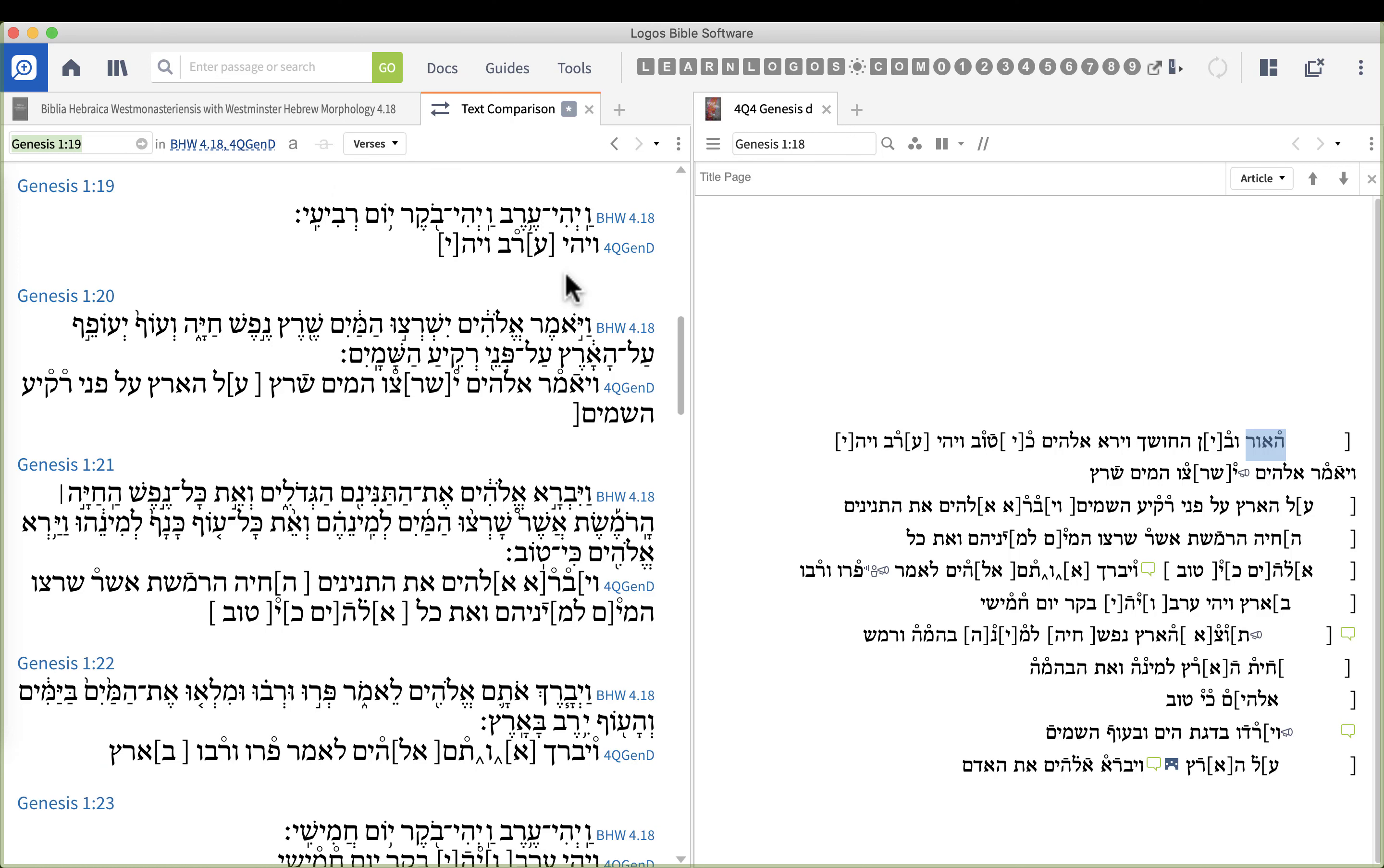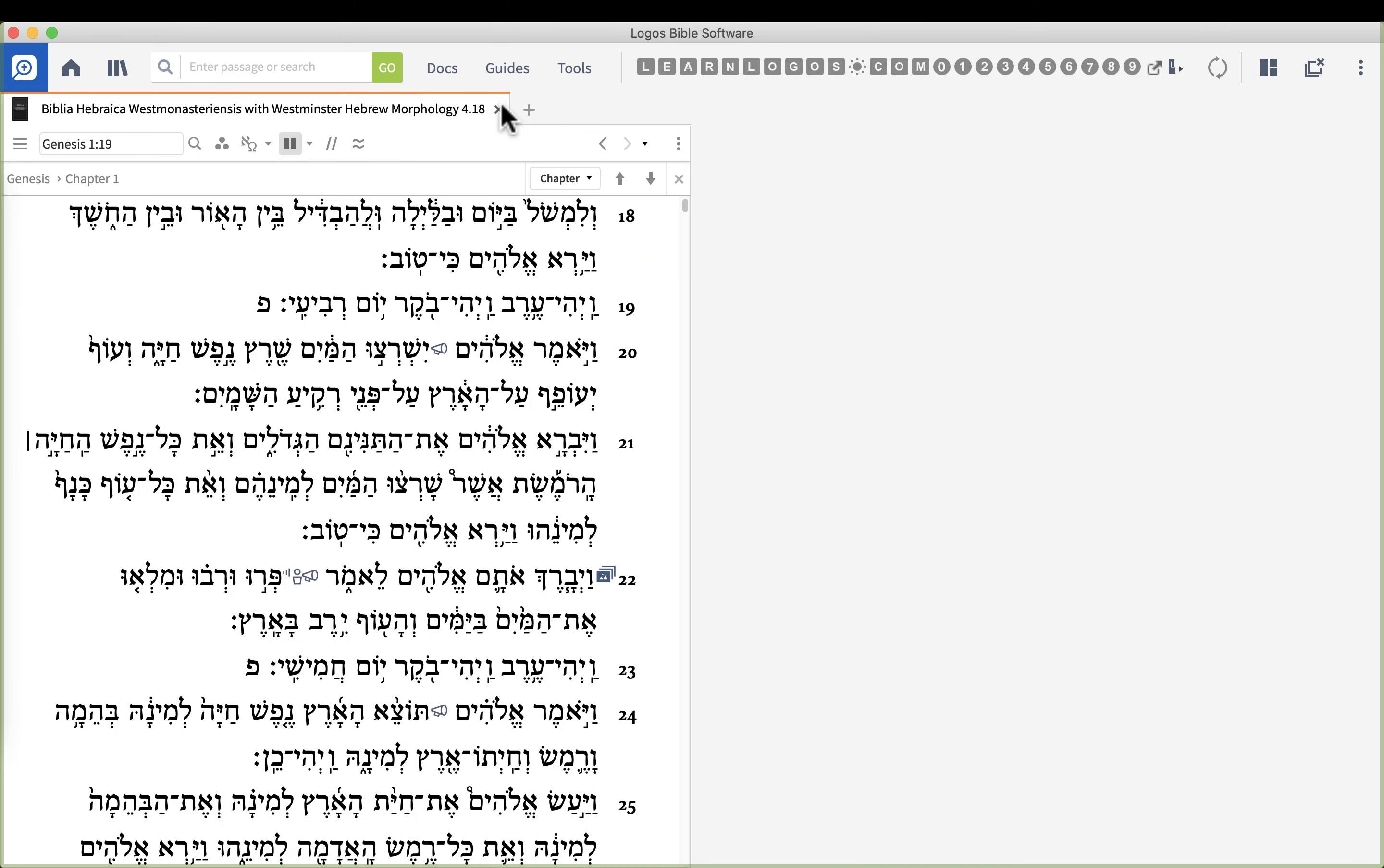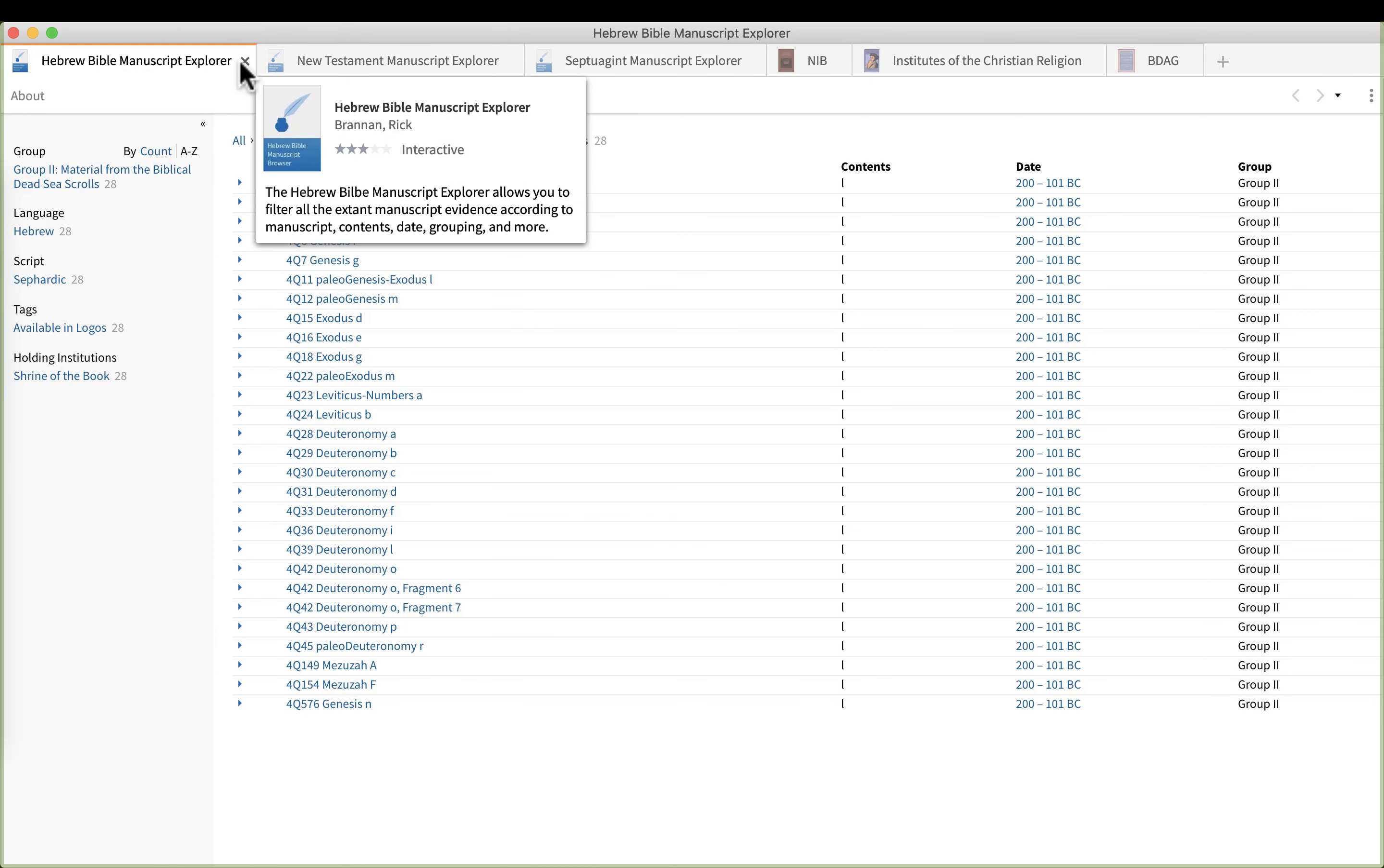Now I won't do that for the Greek and the Septuagint, but I did want to show you this is possible to do. So if you are into looking at the original manuscripts, definitely take advantage of this tool.